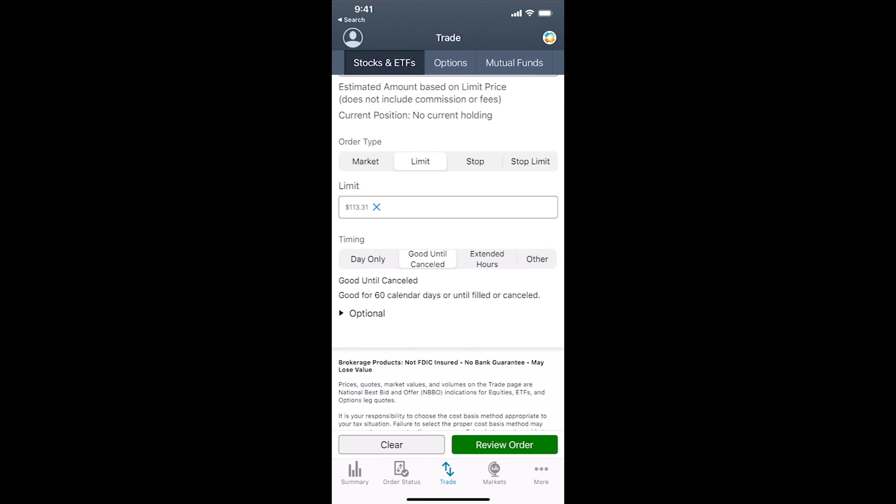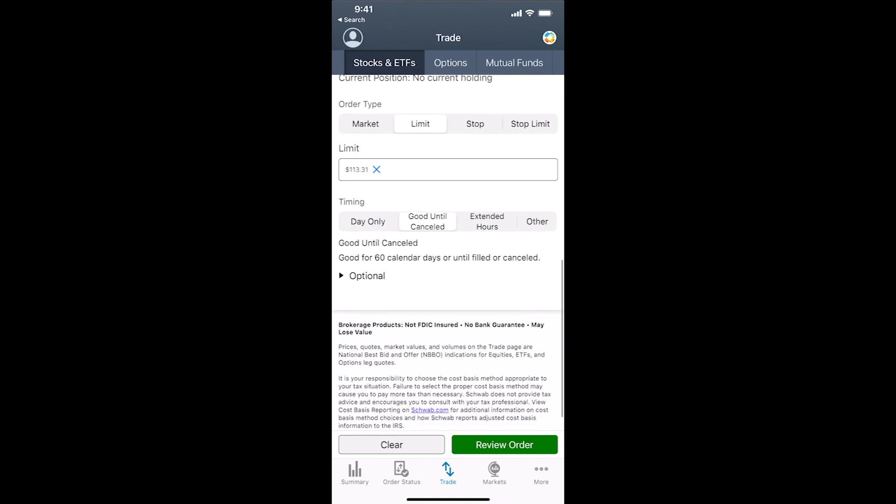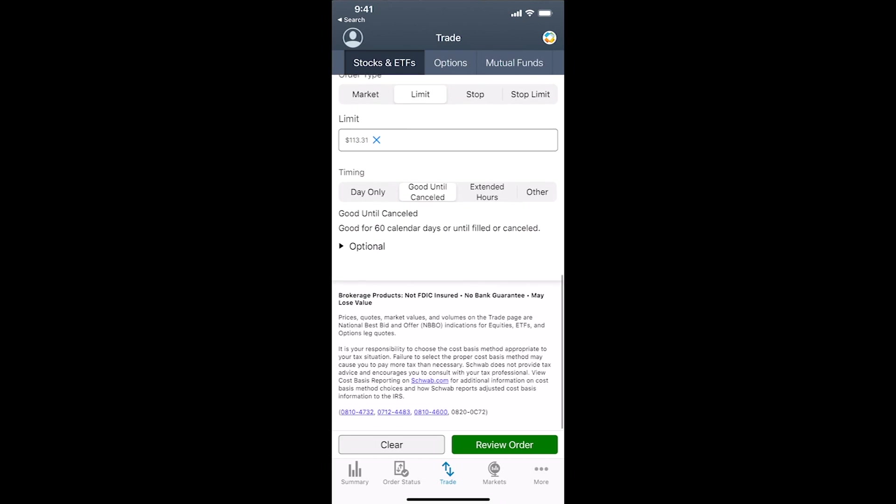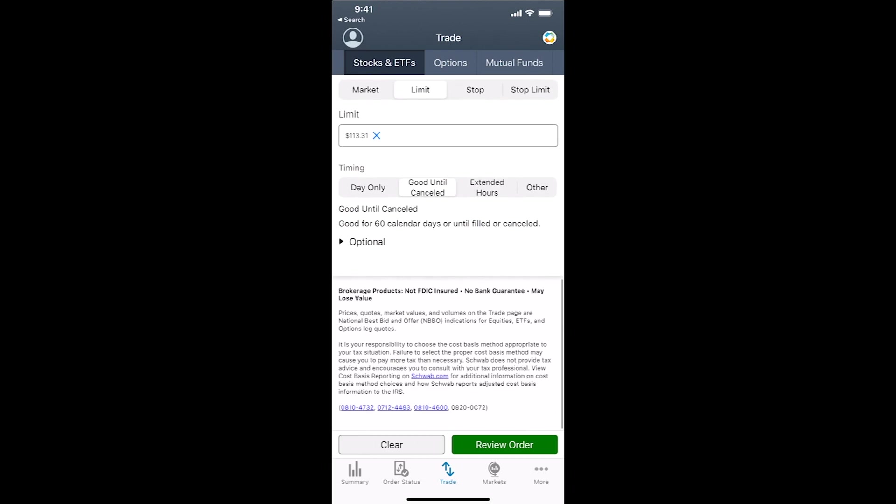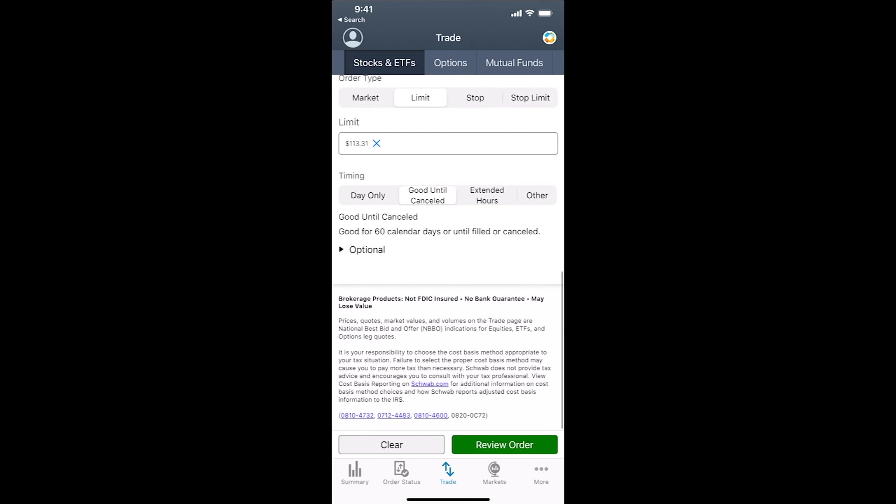You want to buy until, the timing is good until canceled, which means it won't buy until it hits that limit order. The challenge with the limit order is that if it goes down, let's say $2, you have to go in and manually change your limit order so that when it does go back up, you catch it on the upward direction. It's a little more manual intensive to manage the volatility if some occurs.